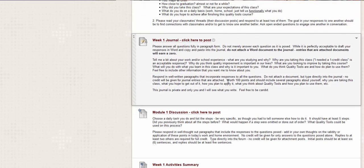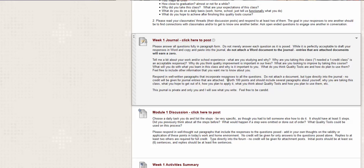All right. Now the journal is for me. It's another introduction. It's kind of like a teacher, a office hour kind of thing. So I want to know about your work and or school experience. What are you studying and why, why are you taking this class? And if you say I needed a one credit class, that's a perfectly acceptable answer. Cause sometimes we just need that. Why do you think quality improvement is important in our lives? What are you looking to improve by taking this course? What will you do with what you learn? And why is that important to you? What do you think quality tools are and how do you plan to use them? Any other information about what you need me to know about you? Just talk to me.